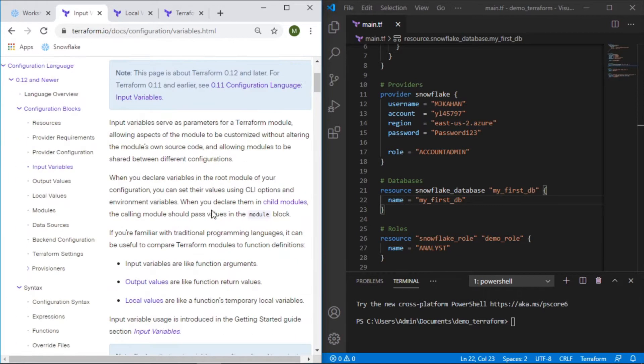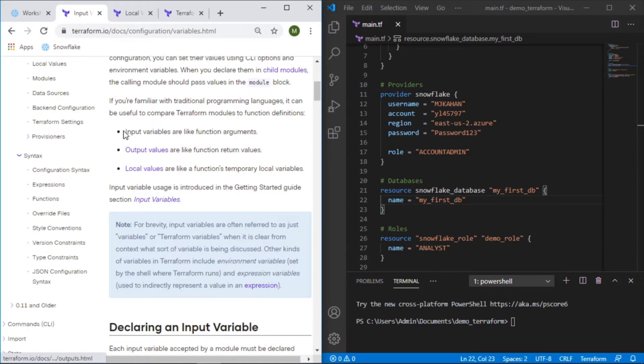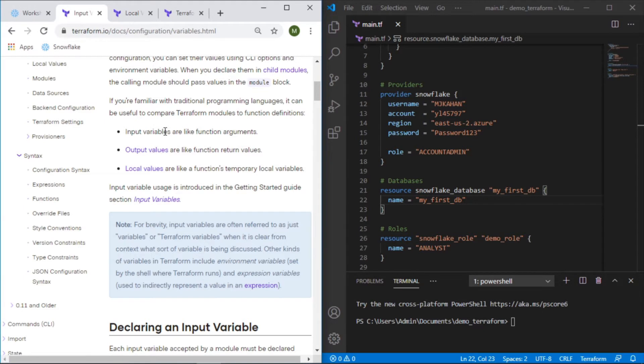There's three different types. We have input variables, output values, and local values. In this video we'll focus on inputs and local.